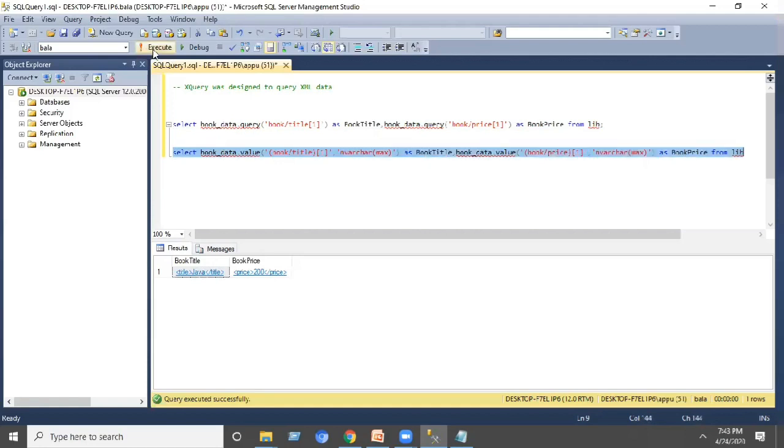Execute the statement. The data will be displayed in the form of a table representation.